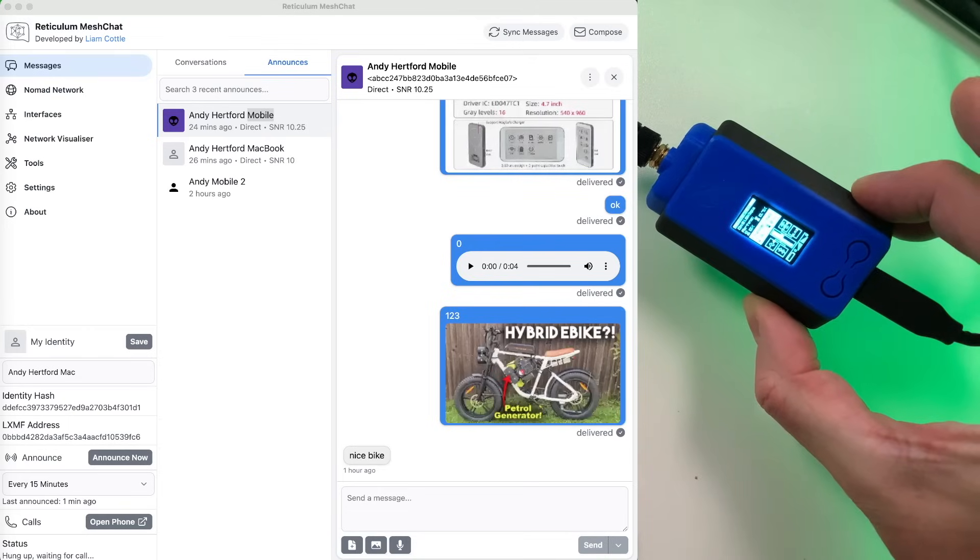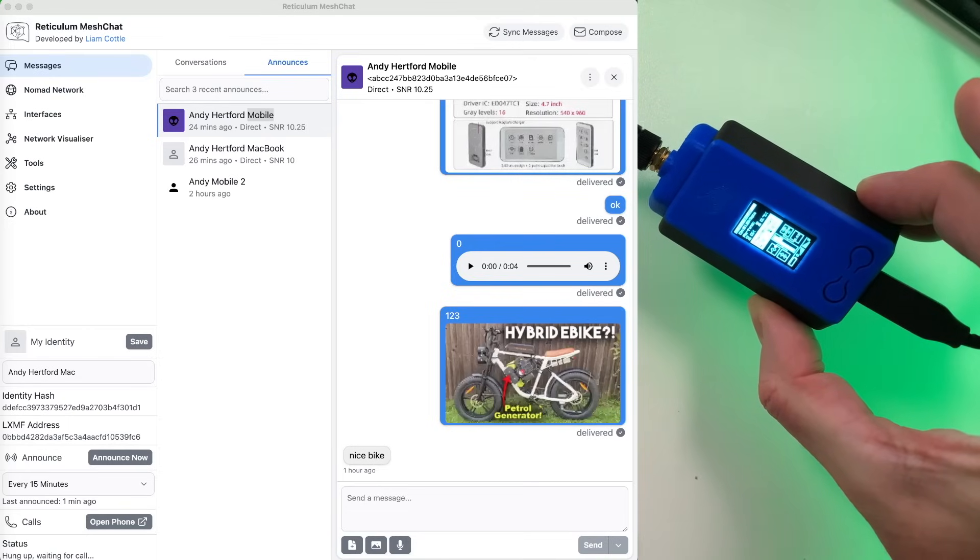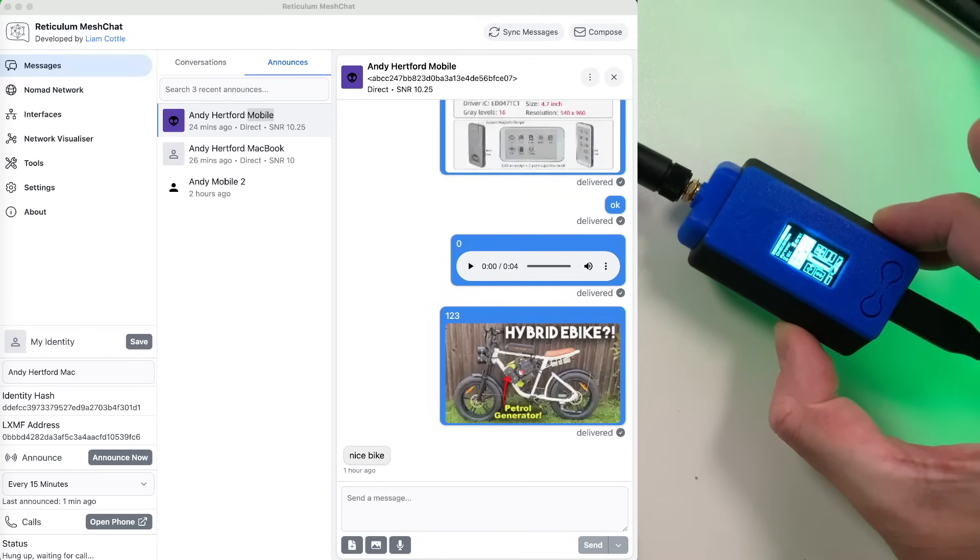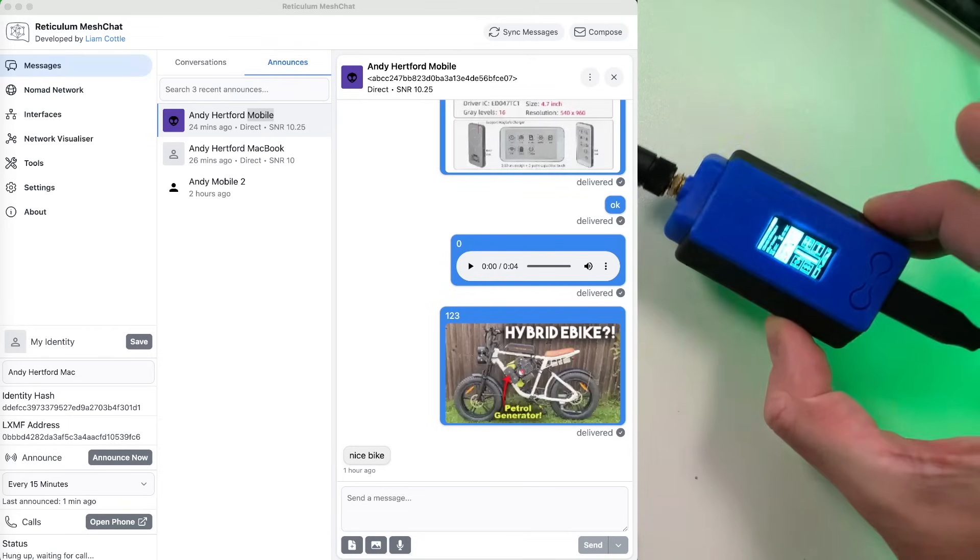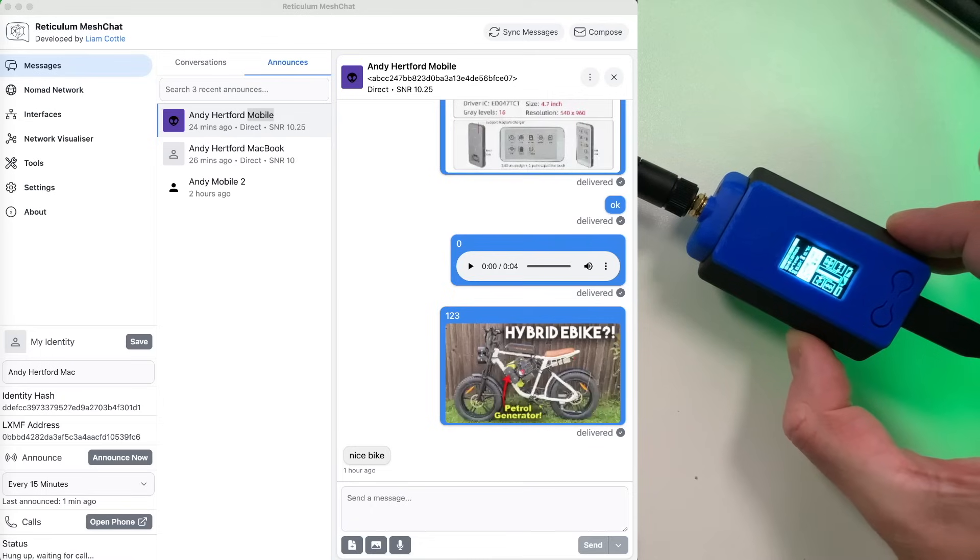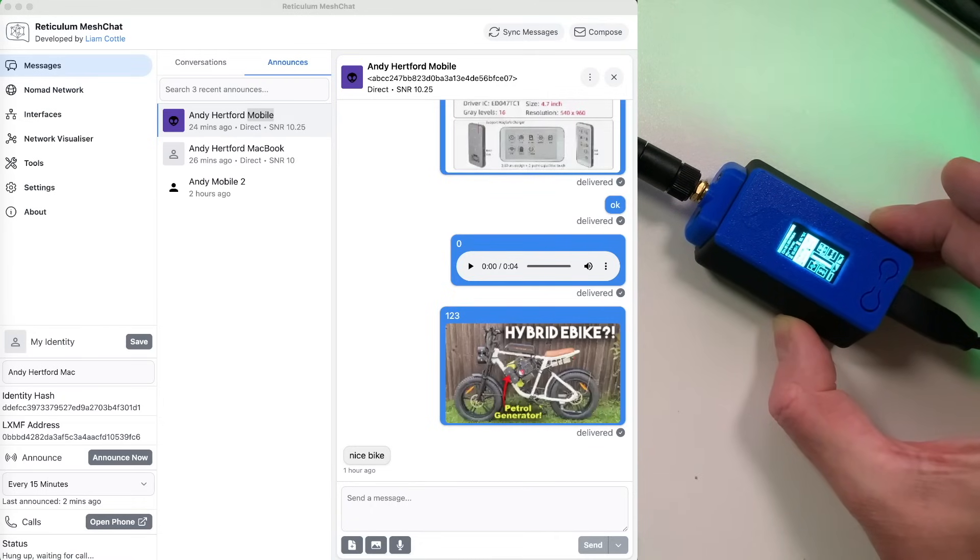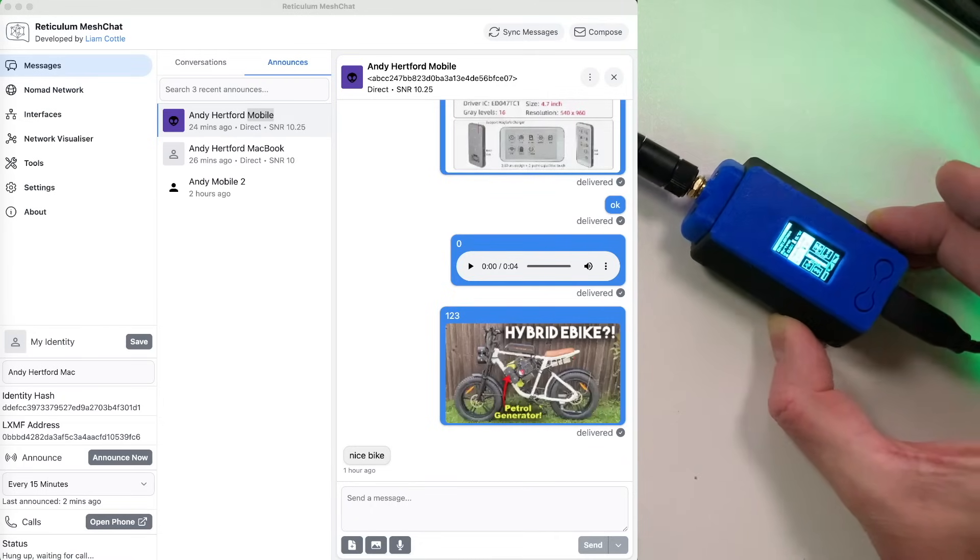I'll leave a link to the previous video in case you want to do that. But anyway, once you've got that sorted, you plug it into your computer using a USB-C lead. In this case, make sure it's a data one, not just for power. And then we can head over to the MeshChat configuration to set up the Rnode.